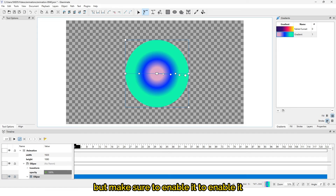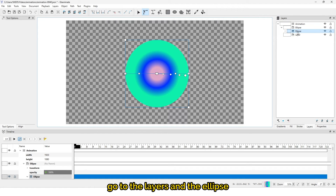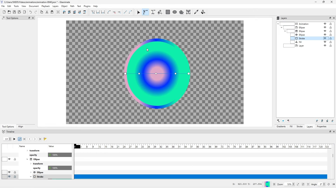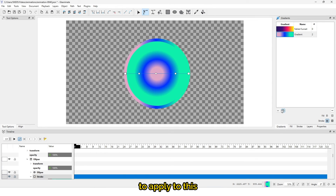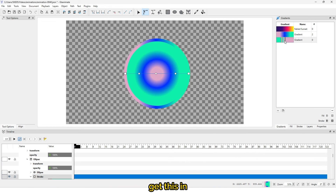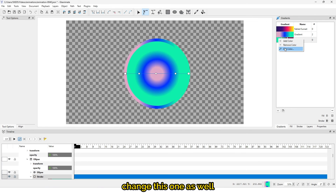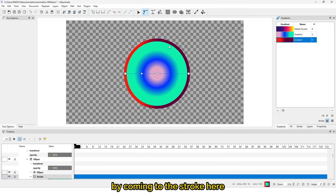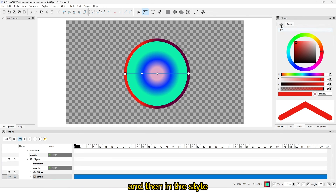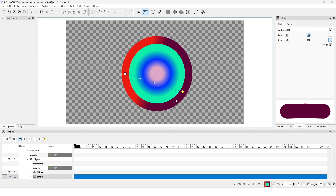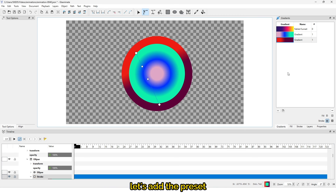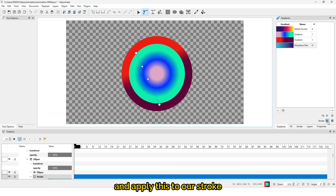You can also add a gradient to the stroke. Make sure to enable it first — go to layers, click on the ellipse, and you can see the stroke is disabled, so click to enable it. Now create a different gradient for the stroke: double-click, add colors, change them to different colors, and apply it to the stroke. You can also change the stroke thickness by going to stroke style and adjusting the width. You can also go to the gradient section to add a preset and apply it to the stroke.